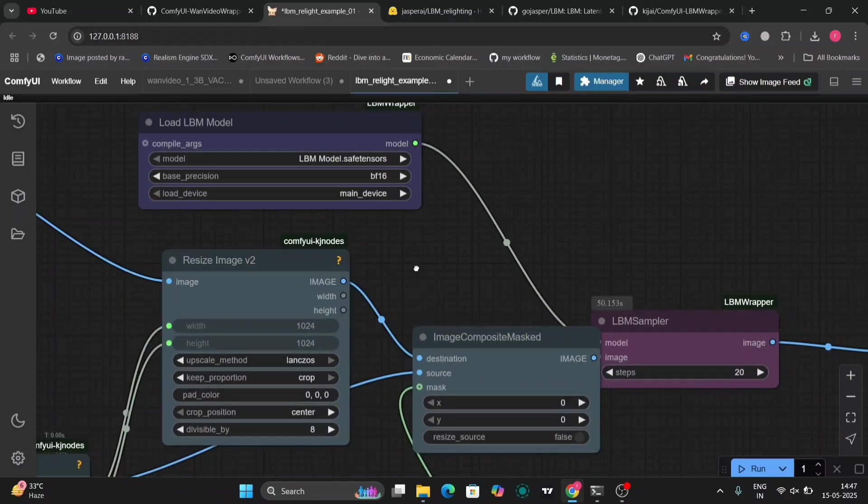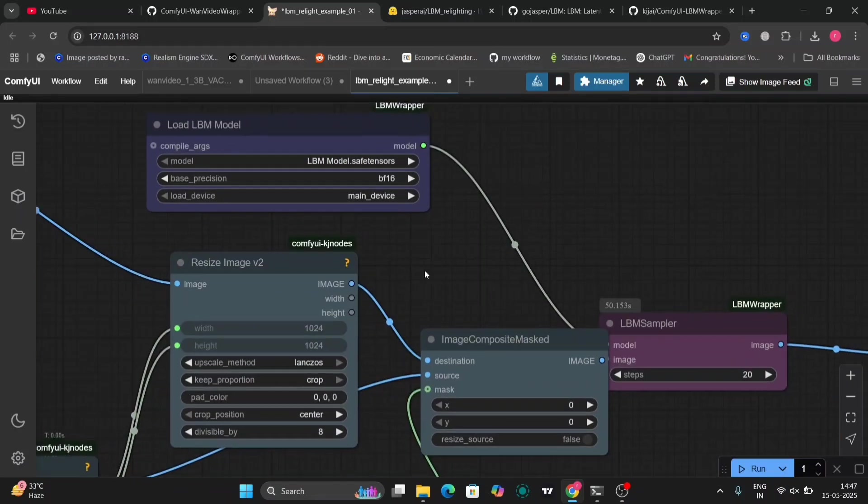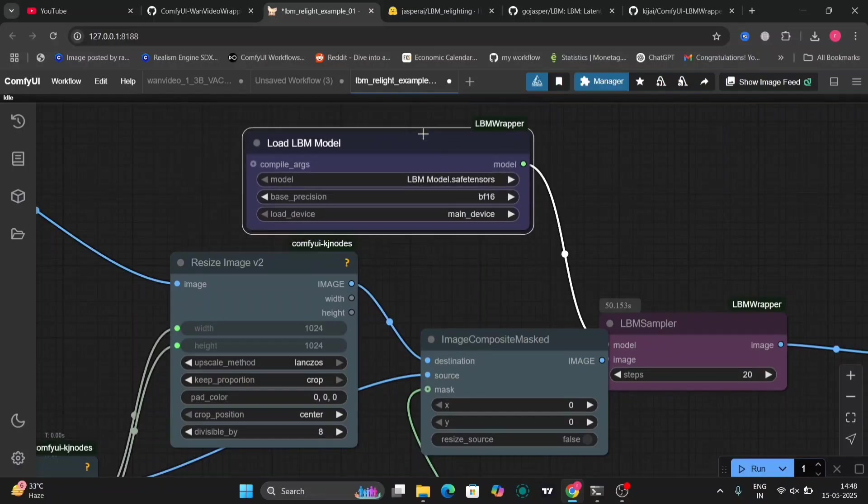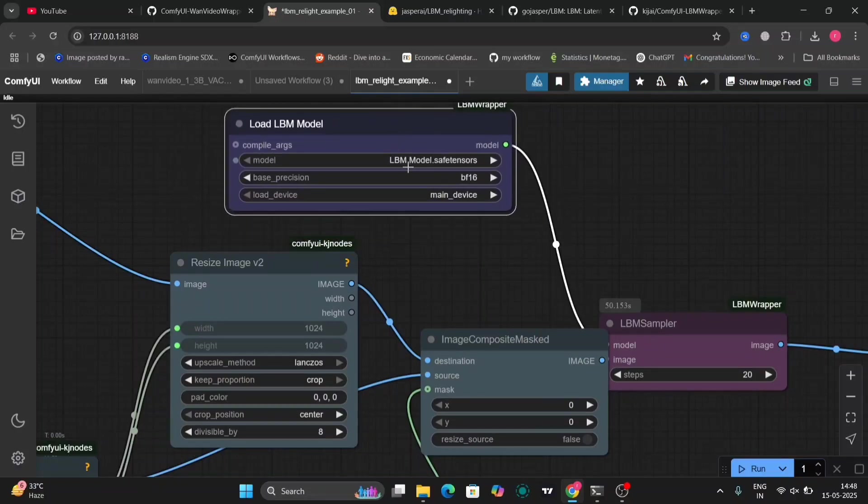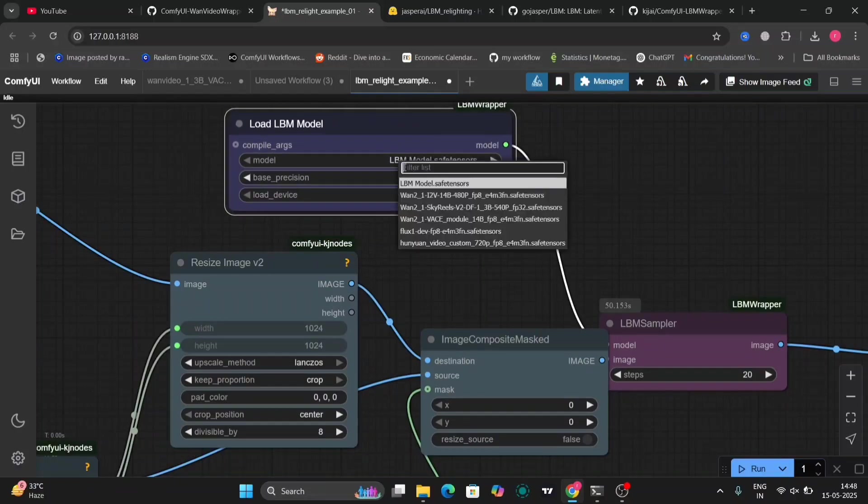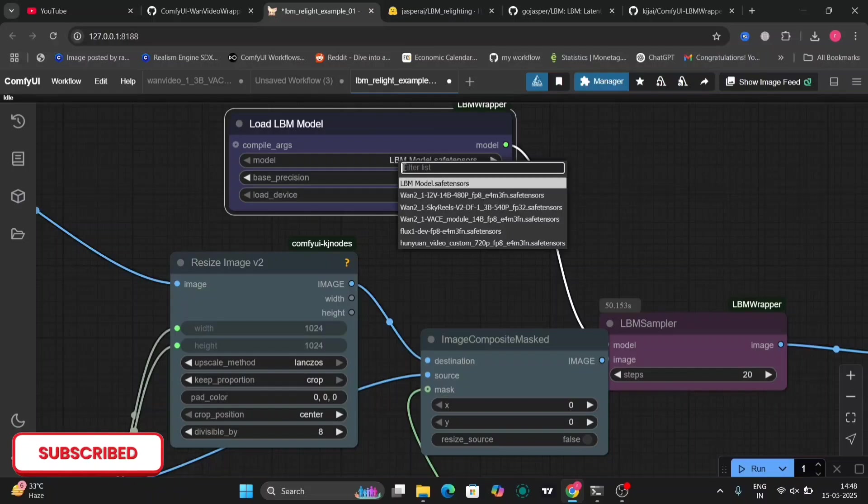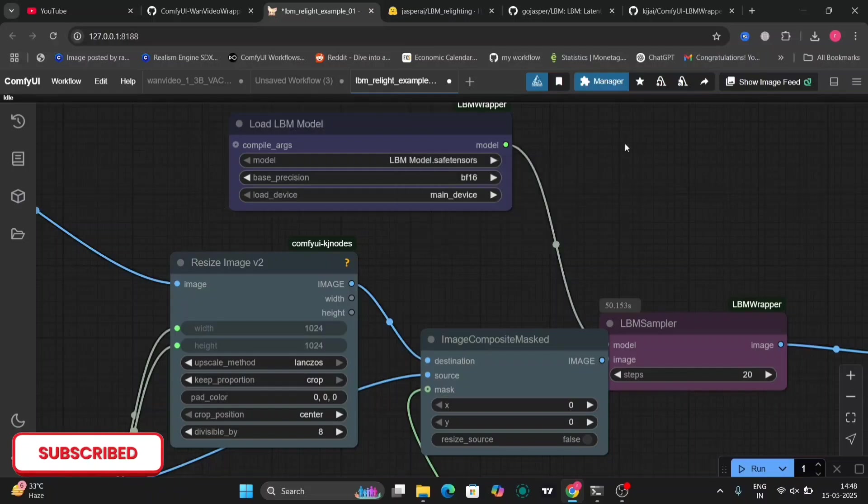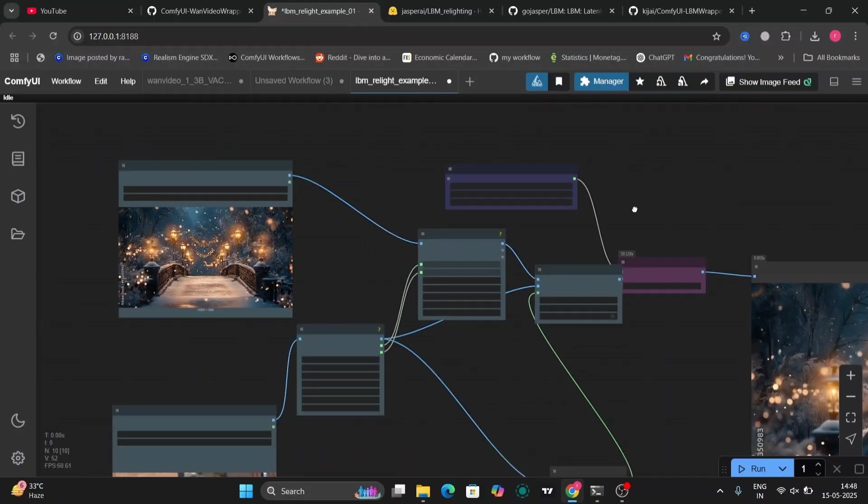So as you can see this is the load LBM model that we just installed. And the sample on the right. So as you can see LBM save tensor file. So the LBM file should be placed in the load diffusion model folders.